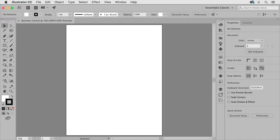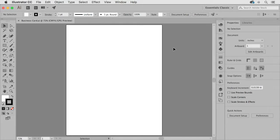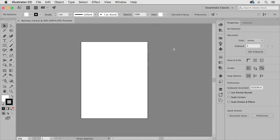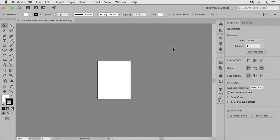Now what I want to explain here is that your artboard is basically the working area in your file and if I zoom out a little bit you'll notice that the area outside of your artboard is referred to as the canvas.